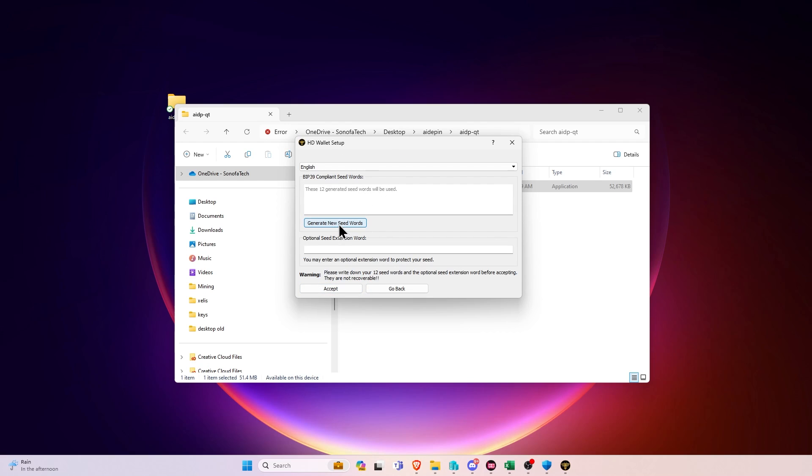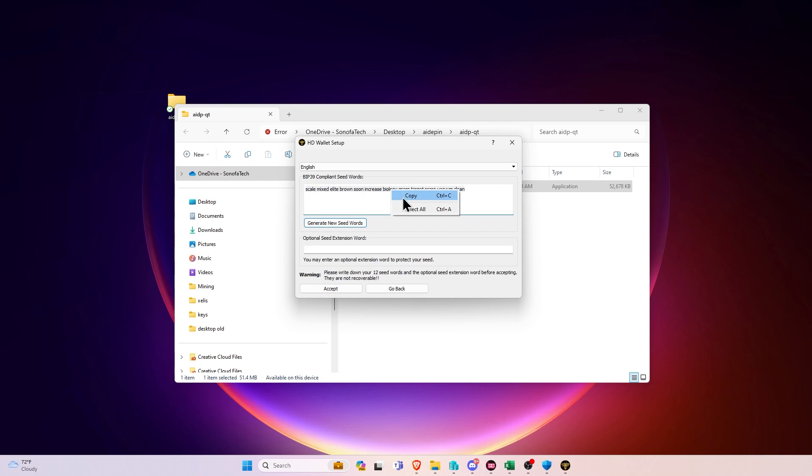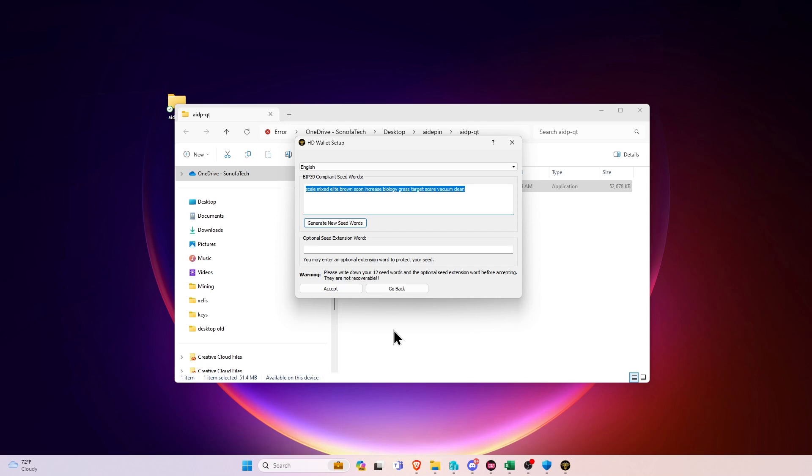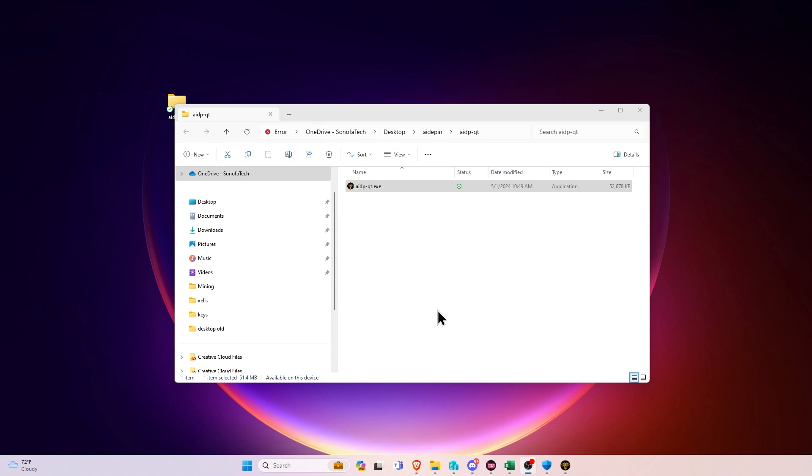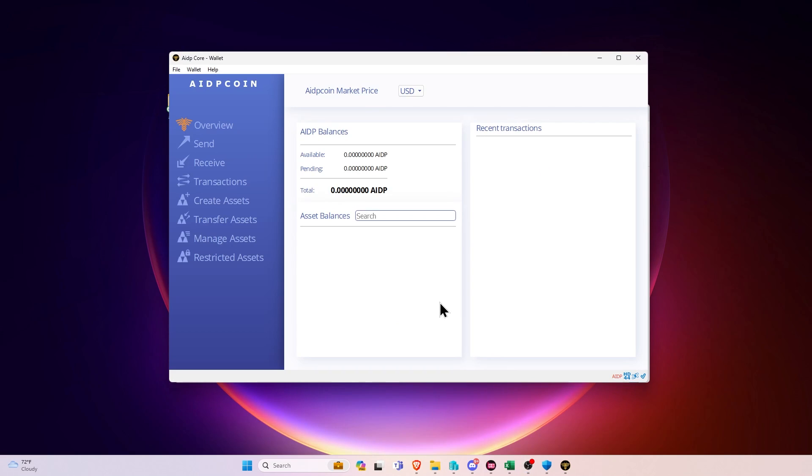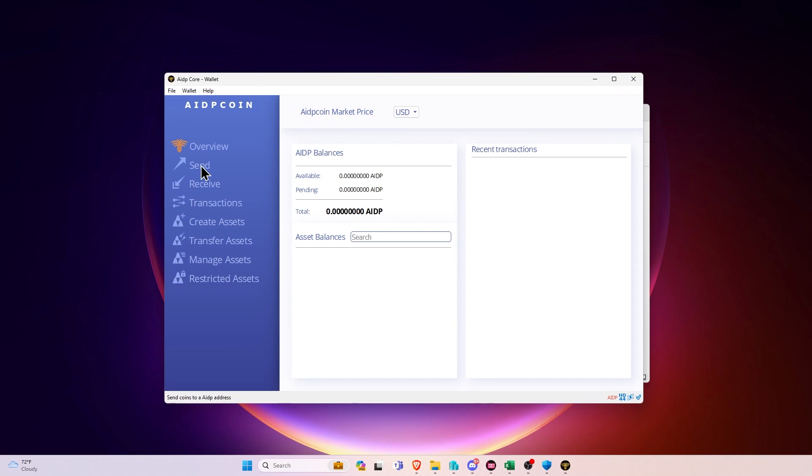it's going to ask you if you would like to basically recover or create a new one. We're going to select Create a New One and click Accept. And then we're going to click the Generate New Seed Words. And then we want to either write these down in a safe location or copy them, put them in a notepad, and then save them to an encrypted USB or to an encrypted cloud storage like Nord Locker, with the safest being writing it down and storing it in a fireproof safe. You can then do an optional extension word that will secure it even more if you like.